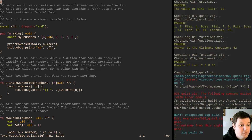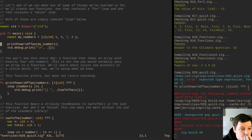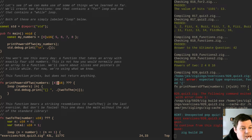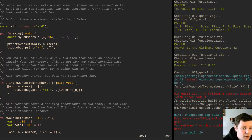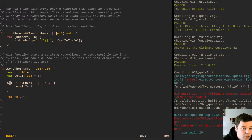Let's see if we can make use of some of the things we've learned. We'll create two functions: one that contains a for loop and one that contains a while loop, both labelled simply loop. A function that takes an array with exactly 4 u16 numbers — this is not how you would normally pass an array to a function. It prints but does not return, so it returns void. And that's a for loop. The other one returns presumably a u16 — that's a while loop that returns total.